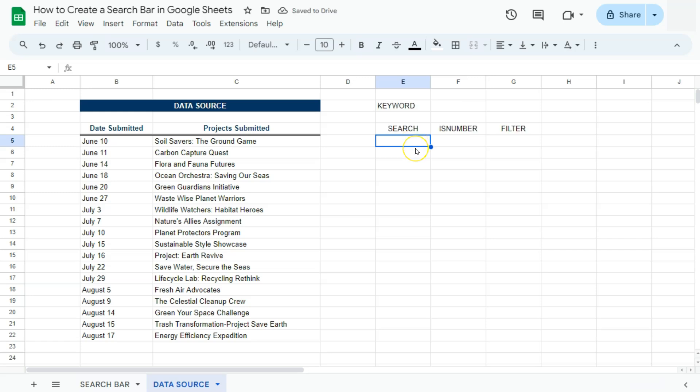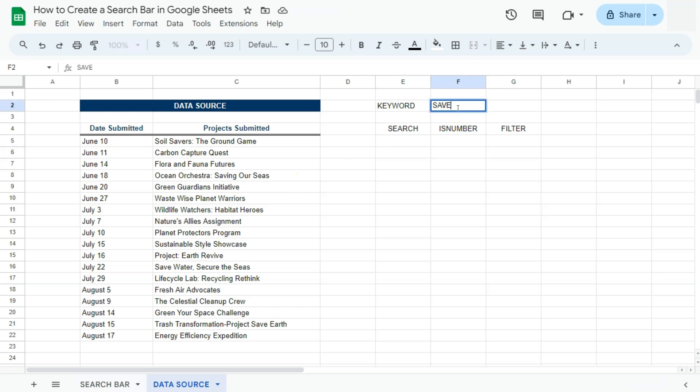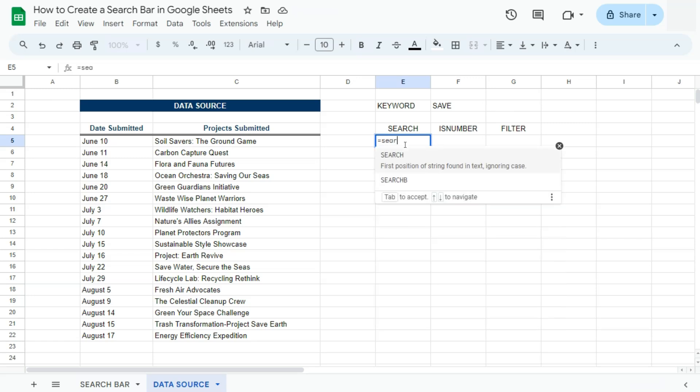First off, we're going to start with the search function. With the search function, it searches the text within a description. For this example, we're going to have the word save, and then it's going to return a number reflecting the position of that text. If it doesn't find it, it's going to give us the value error. So let's start our search function right here.